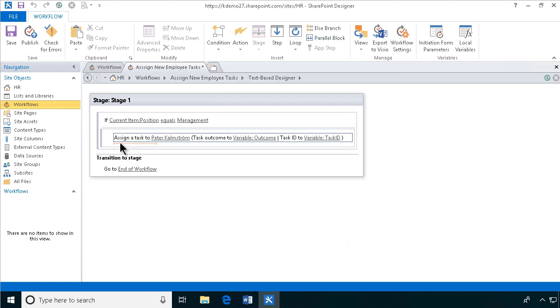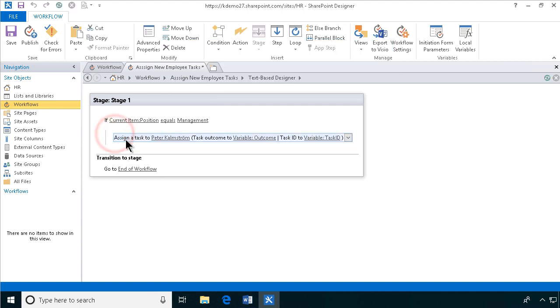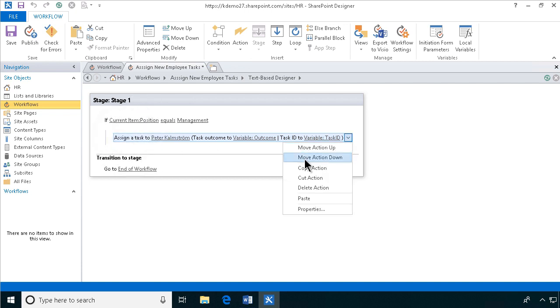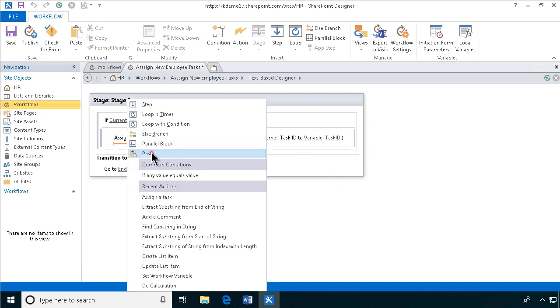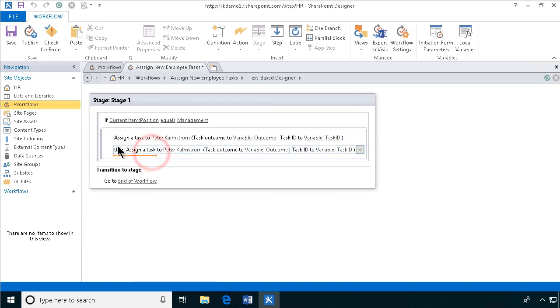Now we can go ahead and copy this, and we need two of them for the two other positions. So let's right click and copy this action, and then paste it underneath there. Paste, there we go.